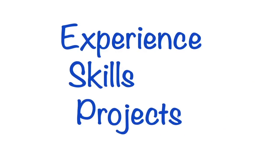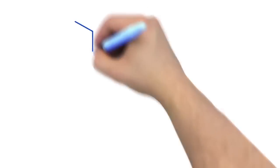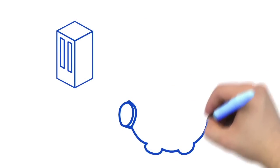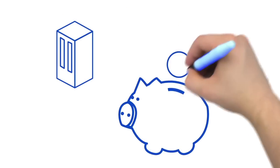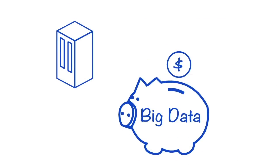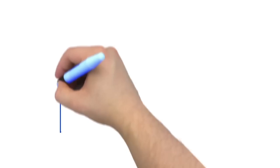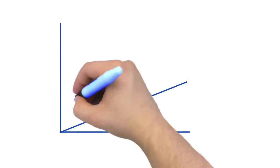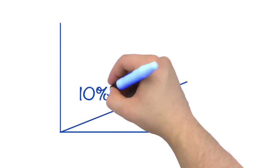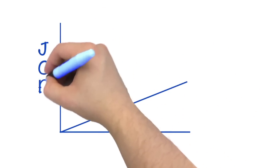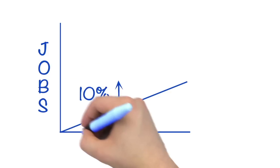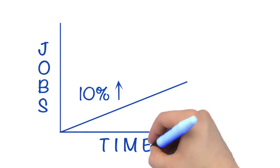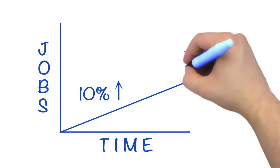Companies are investing in big data positions to be smarter about how they do business. Today's big data job market is expected to grow at more than 10% annually for the next 5 to 10 years, and far outpaces the supply of talent. With that kind of demand, now is the time to get that big data job.